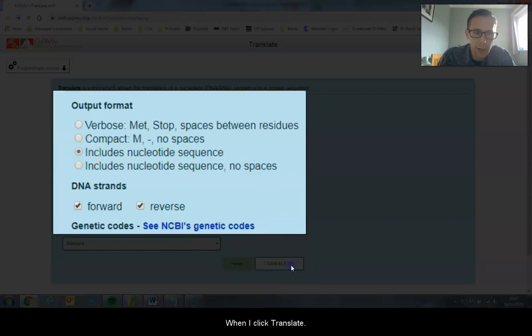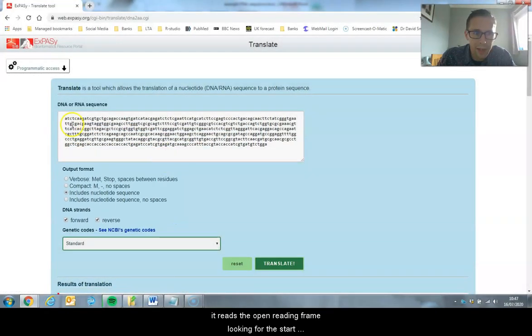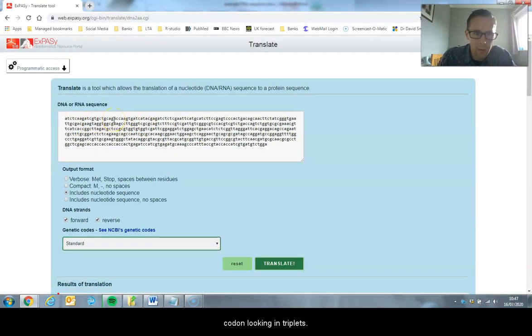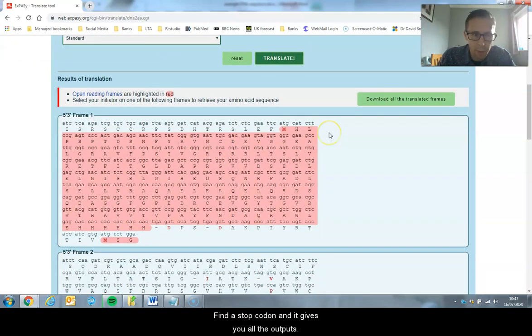When I click Translate, the tool reads the open reading frame looking for the start codon, looking in triplets until it finds a stop codon. It then gives you all the outputs below.